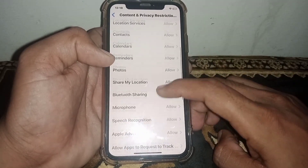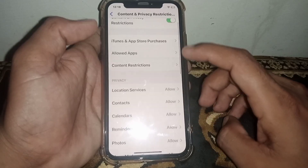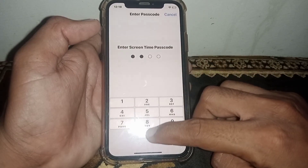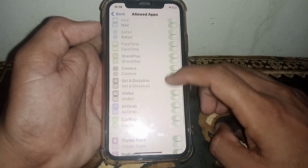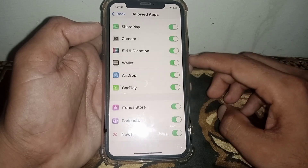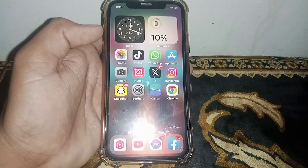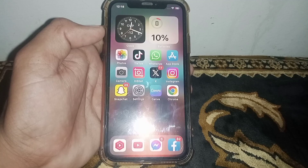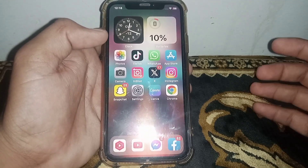Go to Apps, then go to the Allowed Apps section. You'll have to put in the passcode, and after putting in the passcode, make sure that you have allowed that app.